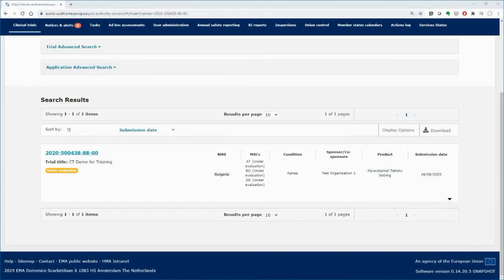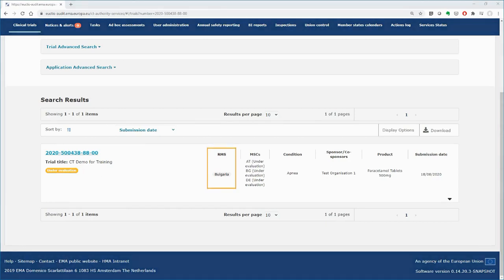Three member states participate in this clinical trial: Austria, Bulgaria, and Germany, with Bulgaria being the RMS.